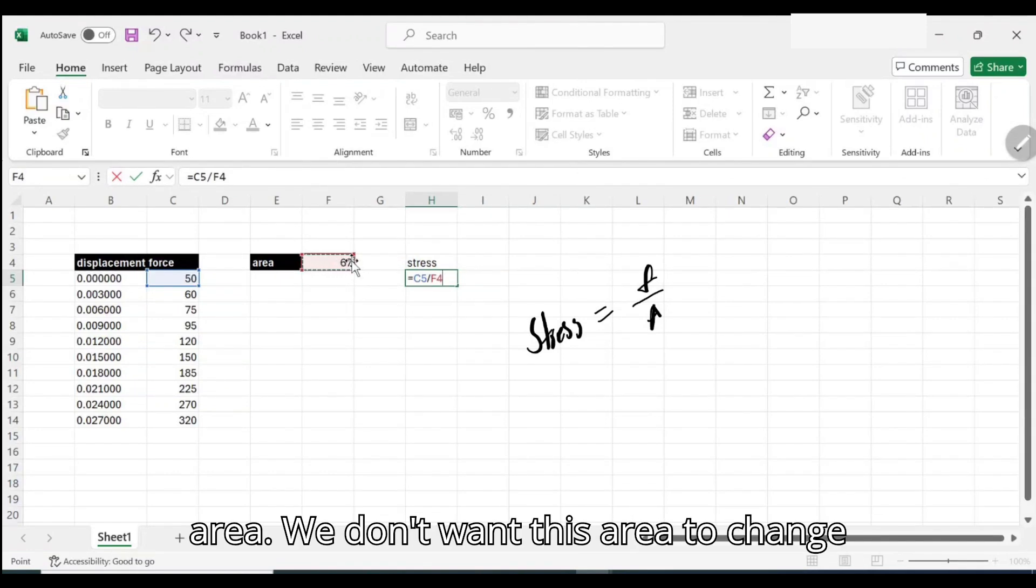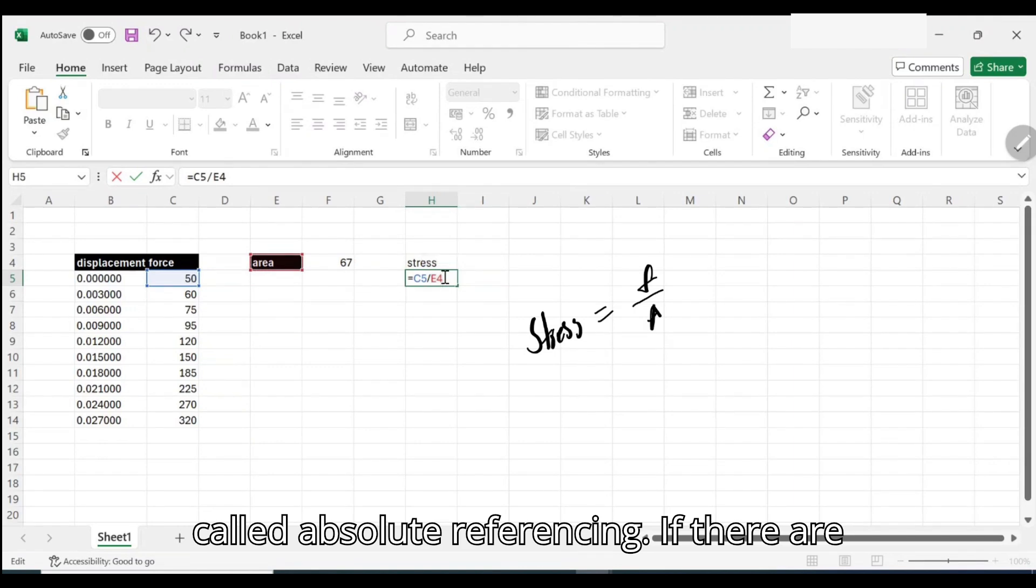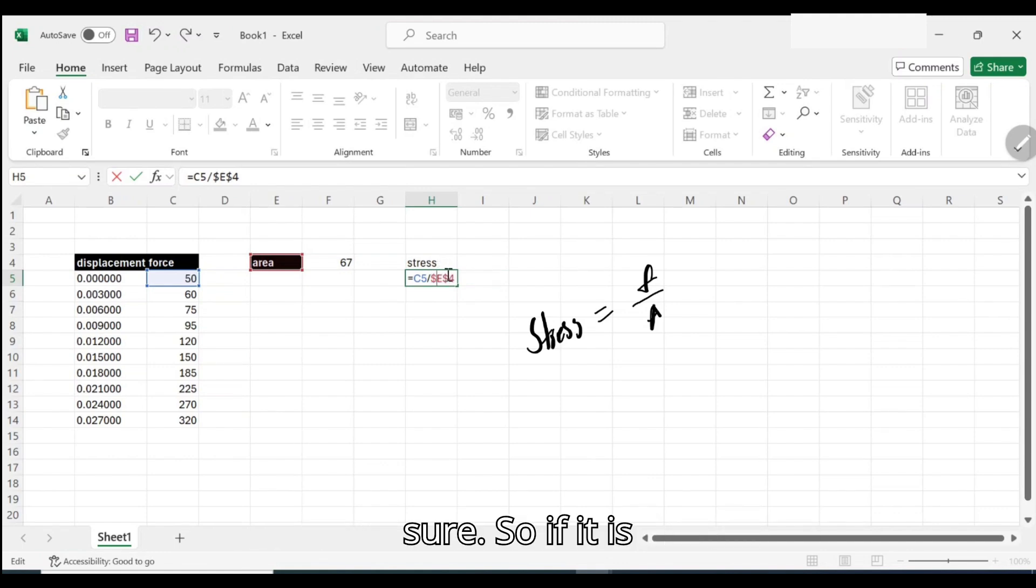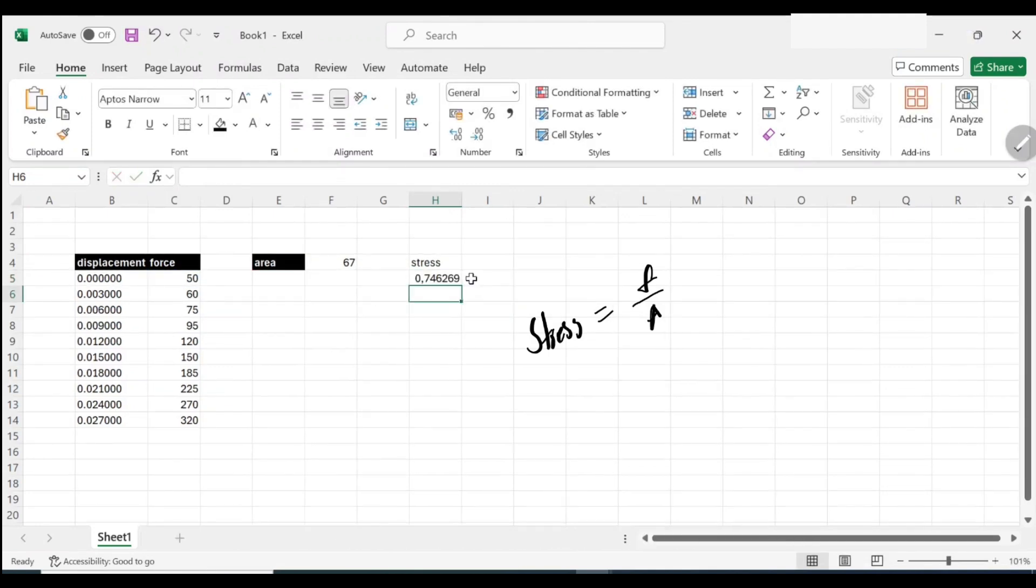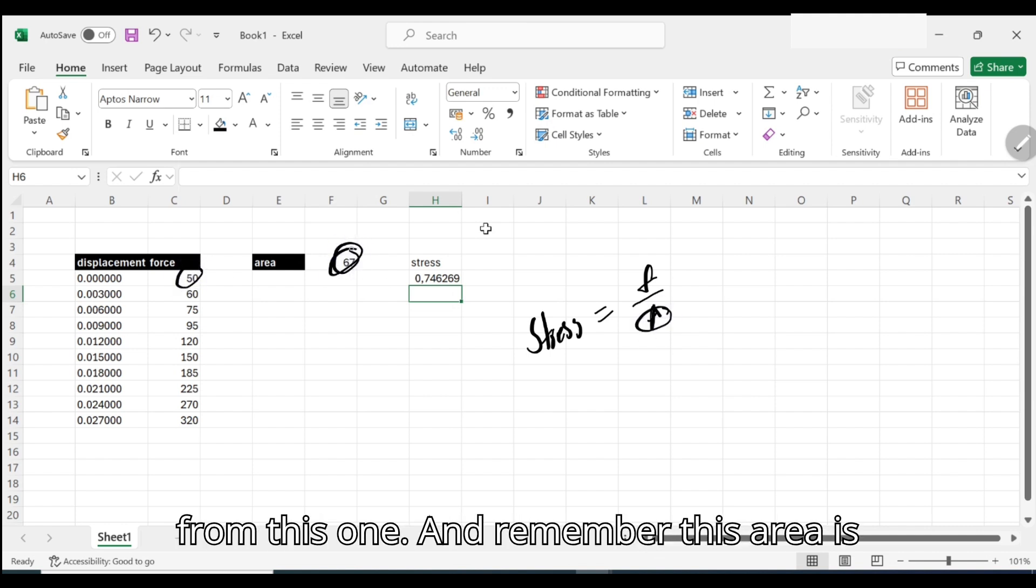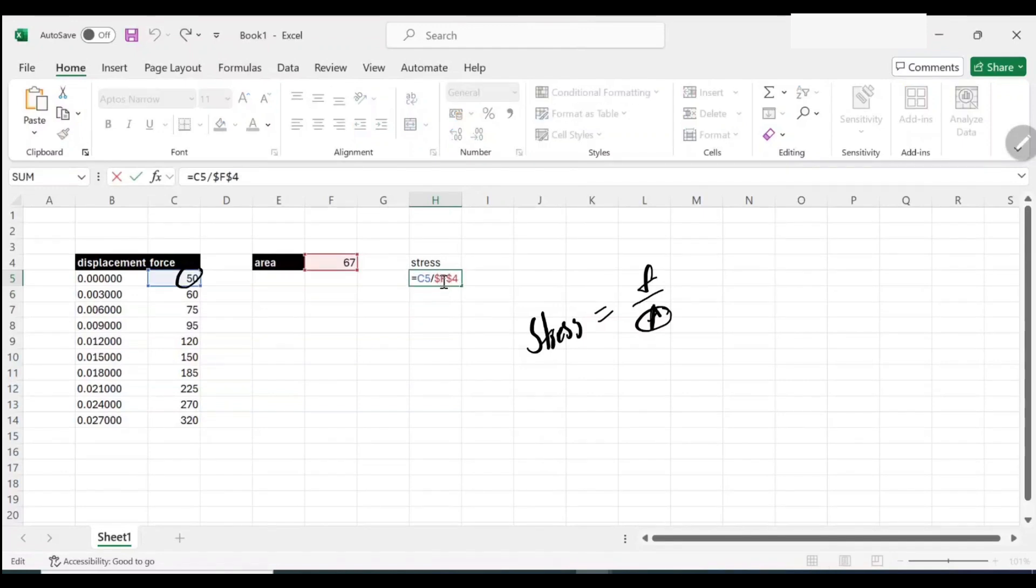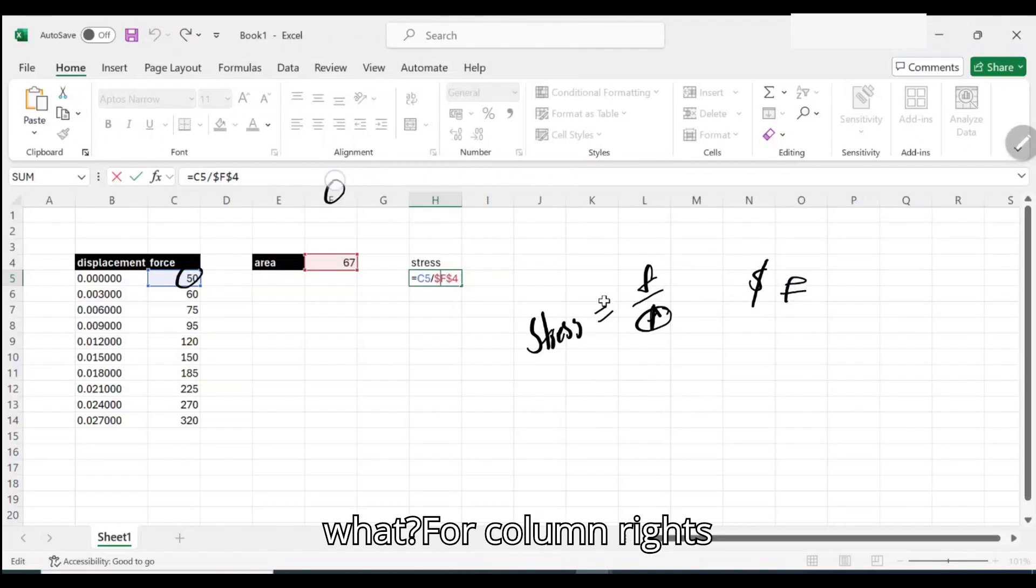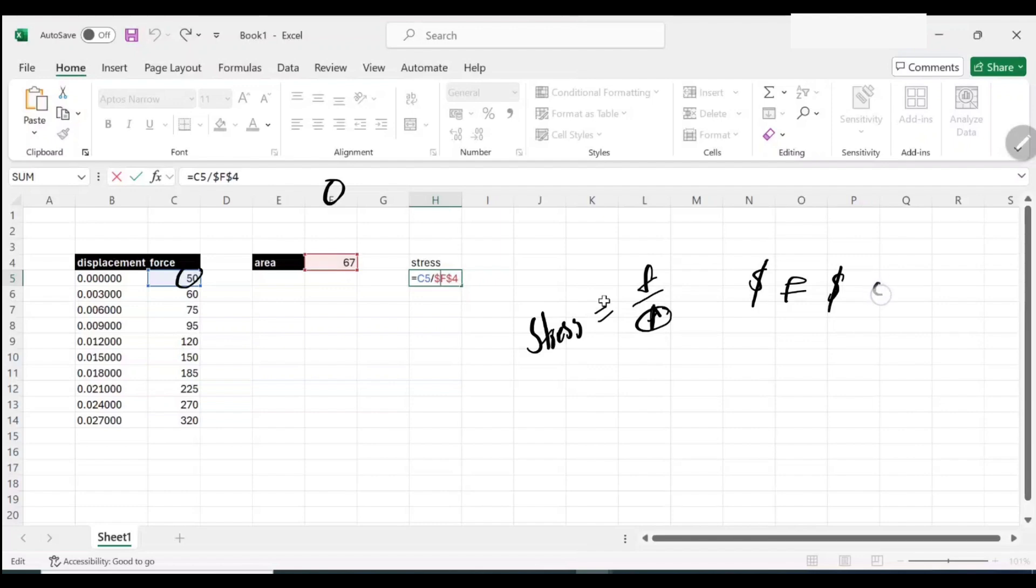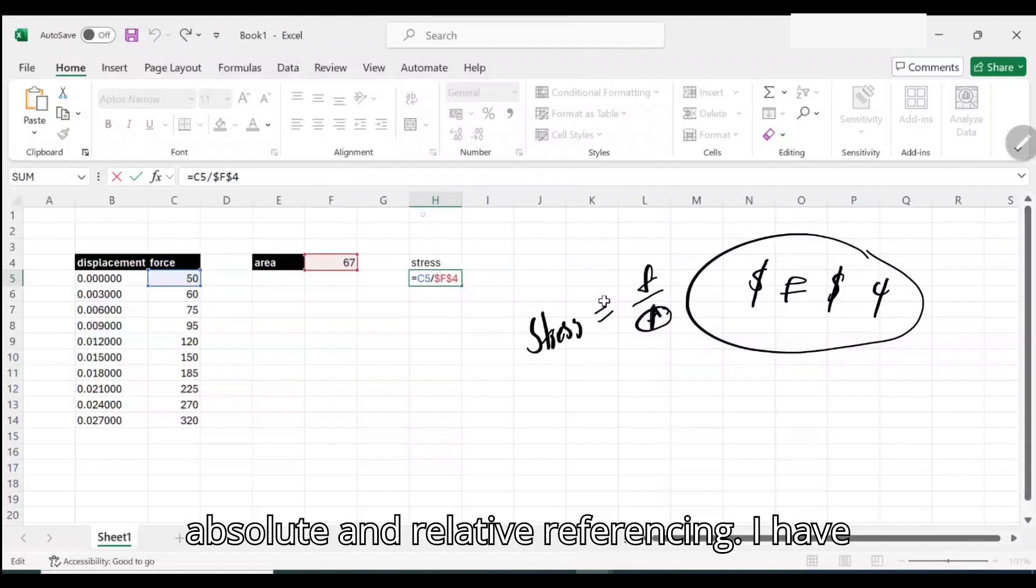But remember this area, we don't want this area to change. We talked about something called absolute referencing. What have I done? We're getting force here, area we're getting from this one, and remember this area is a constant so you don't need to change. That's why I said dollar sign, dollar sign F for column, and then dollar sign again for row, which I think is four. This thing actually makes this number a constant, holds it not to change. It is absolute and relative referencing, I have a video about that if you're struggling with it.